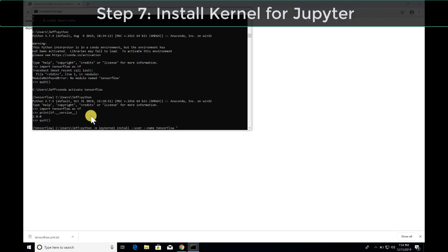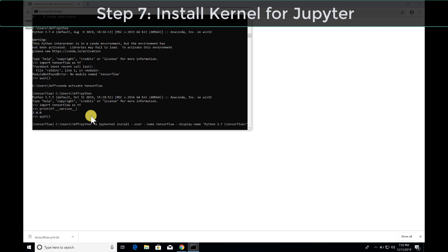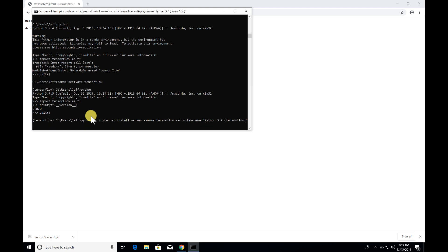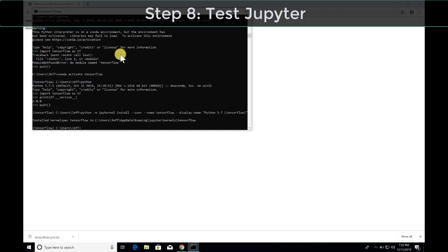This is a very important step — make sure you complete it. That long command I'm typing is in the description of this video, so just copy and paste it from there. This registers that environment you just created into Jupyter so that Jupyter can find your new kernel. If you skip this step, Jupyter won't see your kernel and nothing will work inside of Jupyter. Now everything is installed. Step eight: let's test Jupyter and talk about some of the things that can go wrong.